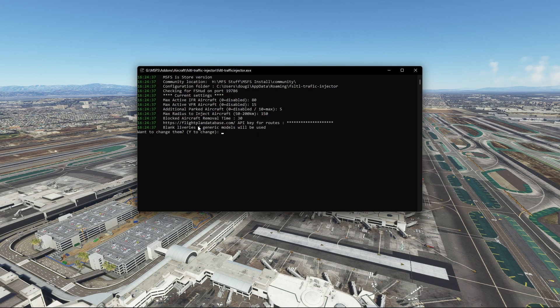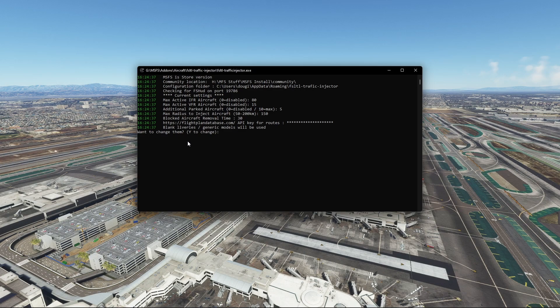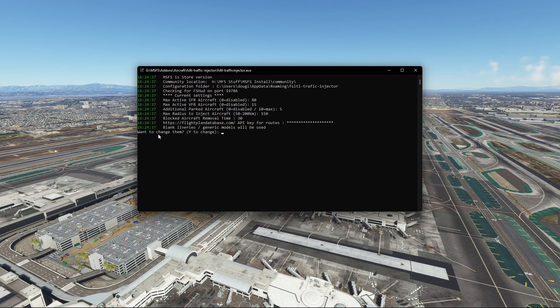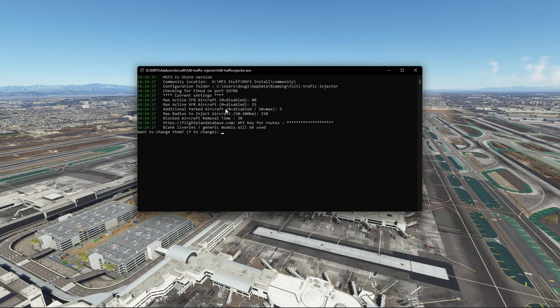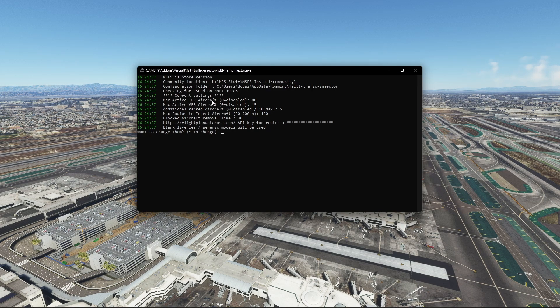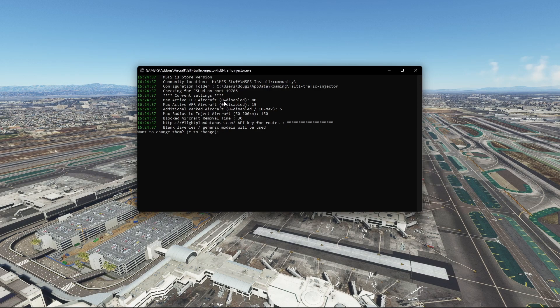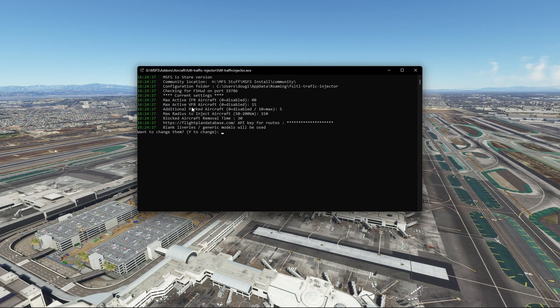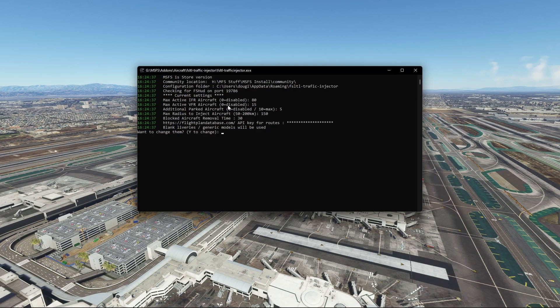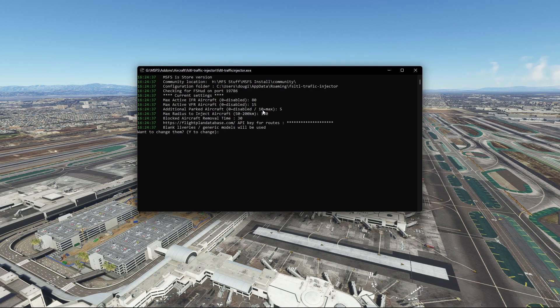You'll be greeted with this here. Now I've obviously gone through the settings, but you'll be greeted with none of this and it would basically say would you like to change the time. Just hit Y on your keyboard and enter to initiate yes. It's going to give you each prompt individually. The maximum active IFR aircraft - if you put zero and enter, it would actually disable that. I've got 80 for IFR, 15 for VFR. There's not many VFR ones, it's mainly IFR. Additional parked aircraft - zero is disabled, 10 is maximum. I've gone for the middle ground, so I've tried five. If you're getting some performance hits with this, then feel free to lower the numbers.